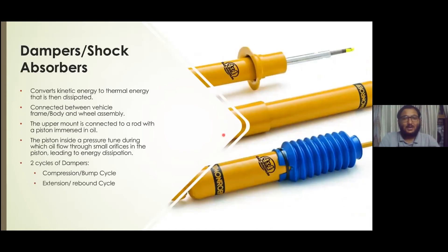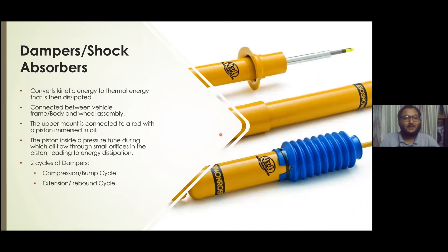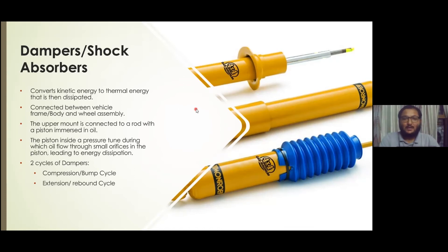Another part of the suspension system is the dampers, also known as shock absorbers. These are devices that convert kinetic energy received by the vehicle through external sources into thermal energy, which is then dissipated. They are connected between the vehicle frame and the wheel assembly. Inside the damper there is a piston inside a cylinder known as the pressure cylinder, and the piston is immersed in an almost incompressible oil.